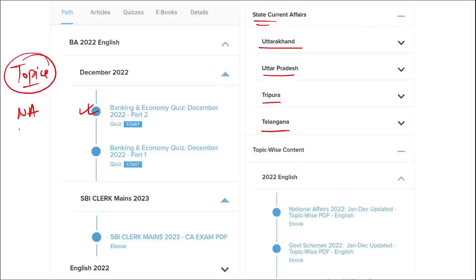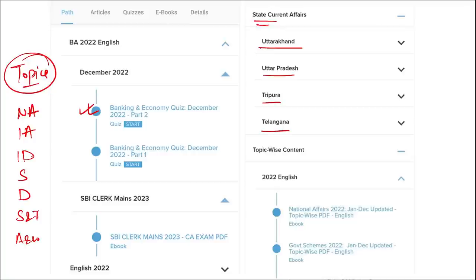Topics covered include national affairs, international affairs, important days, sports, defense, science and technology, apps and web portals, and obituary. These are important topics asked in various exams across India and must be covered for students' preparation. I highly suggest you watch our videos as they will be very beneficial in the long run.